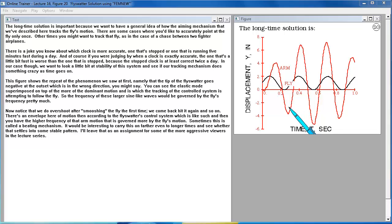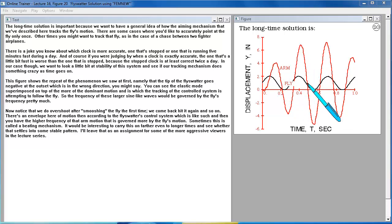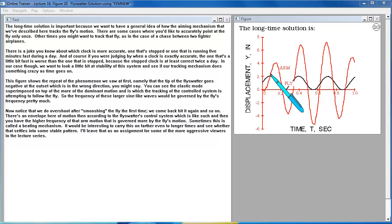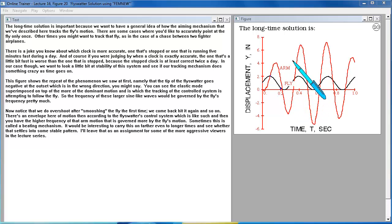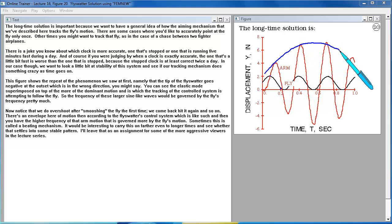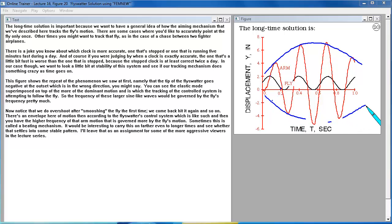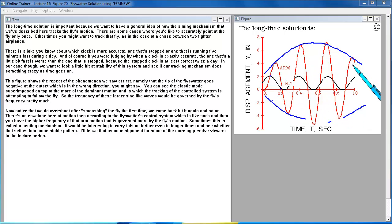So the frequency of these larger sine-like waves would be governed by the fly's frequency pretty much. Now notice that we do overshoot after smushing the fly the first time. We come back, hit it again, and so on. There's an envelope here of motion, then, according to the fly swatter's control system. And then you have the higher frequency of that arm motion that govern more by the fly's motion. Sometimes this is called a beating mechanism.